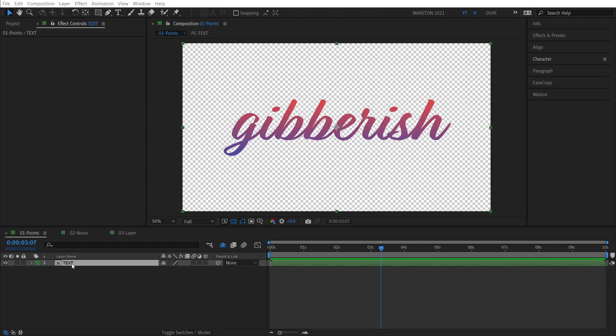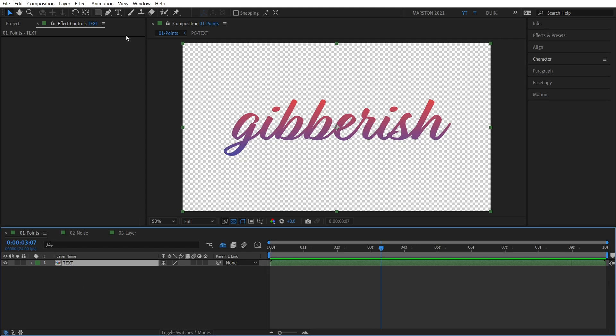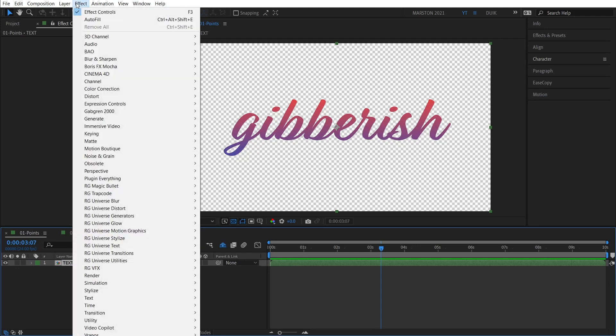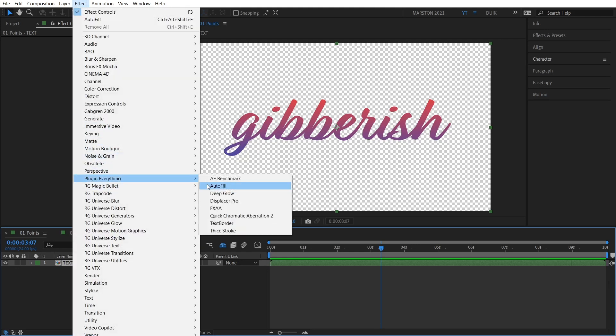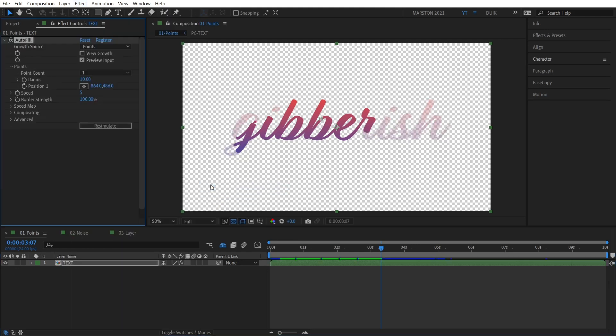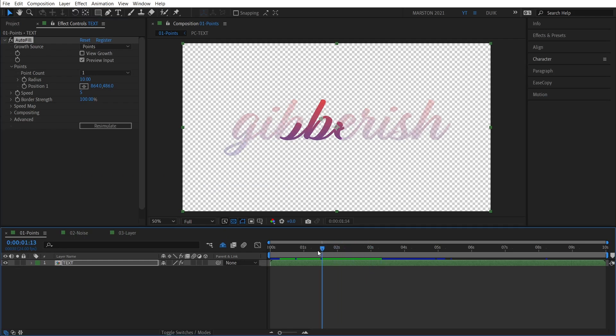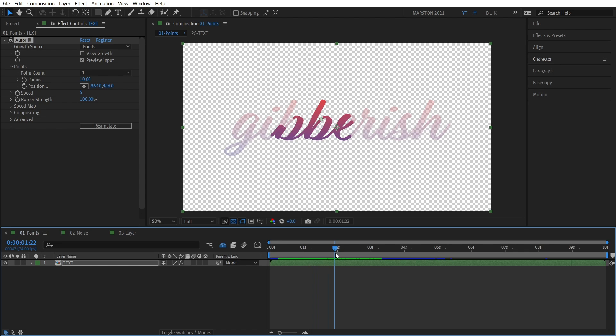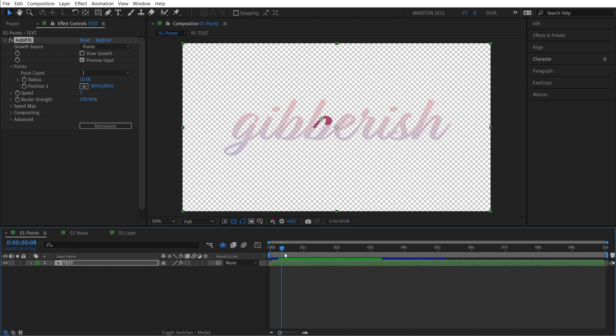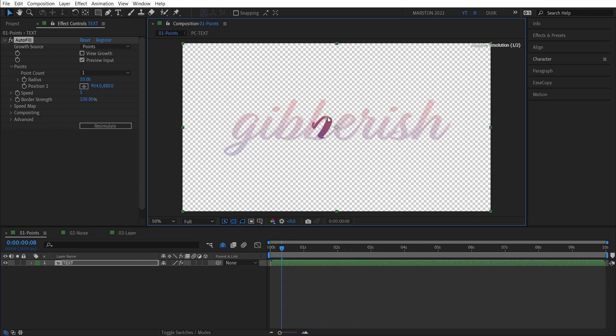All right, so here we are in After Effects, and we're going to check out exactly how Autofill works. If we apply the effect and scrub through the timeline, we can see that already, right out of the box, Autofill is automatically filling the alpha of our layer. And this is from the center point of this crosshair. So if we move the crosshair someplace else, someplace that has alpha, like this transparency land that we're in now, that won't work.